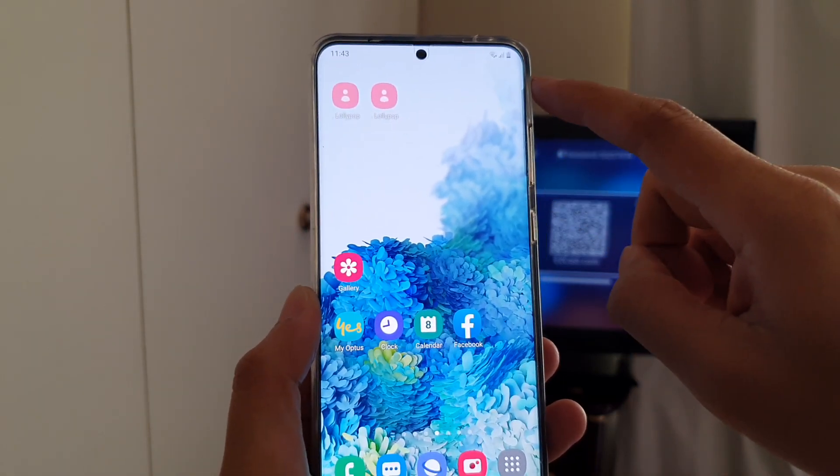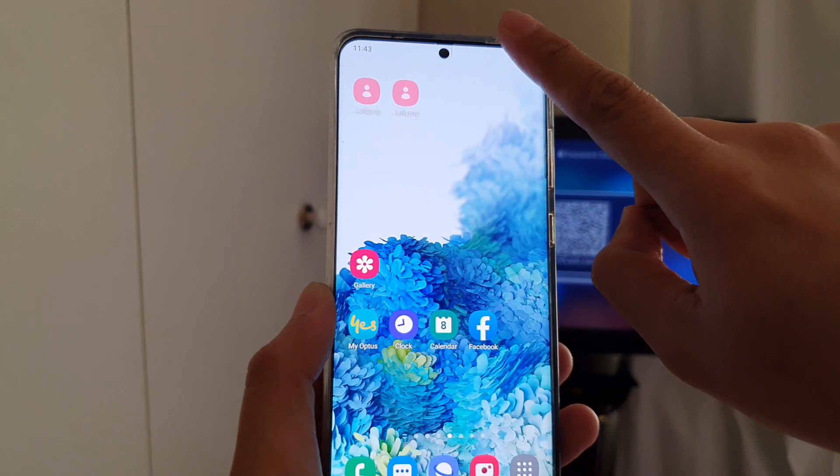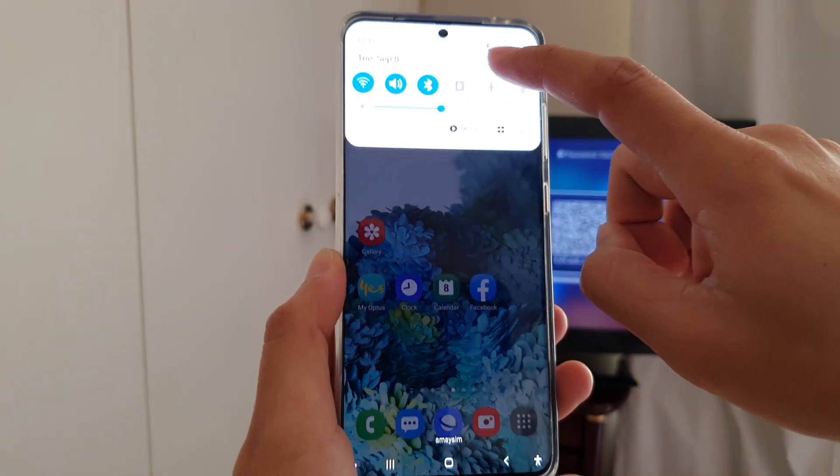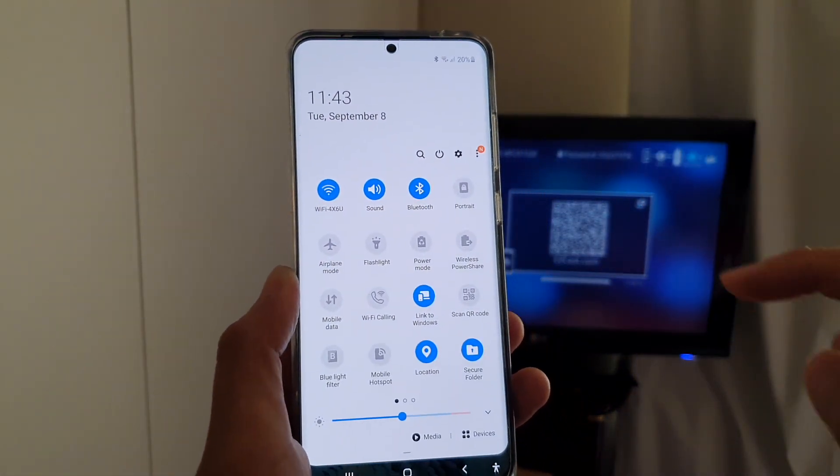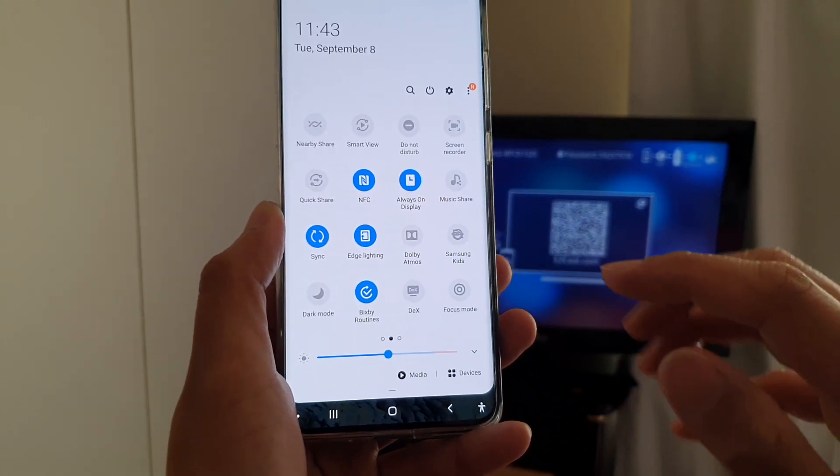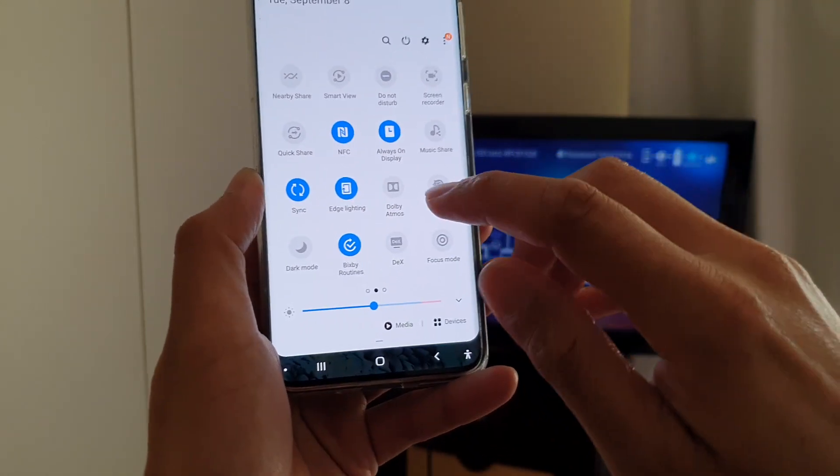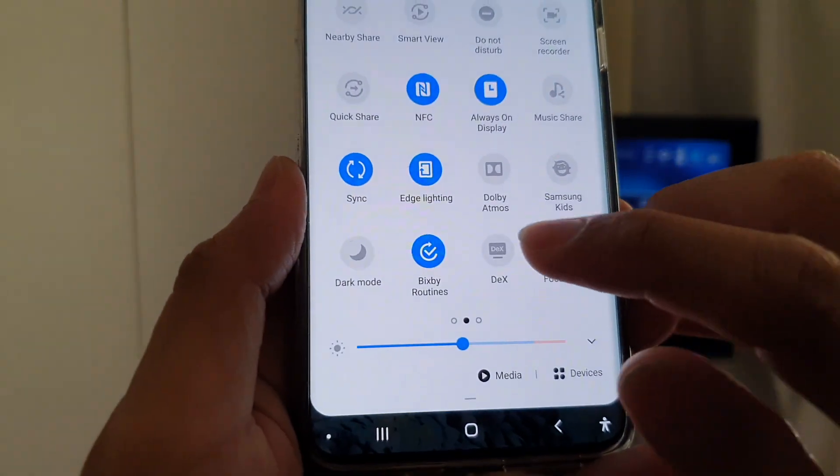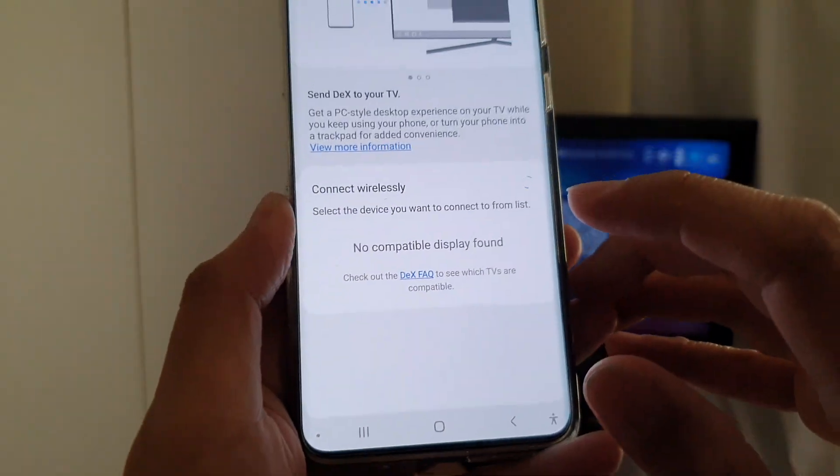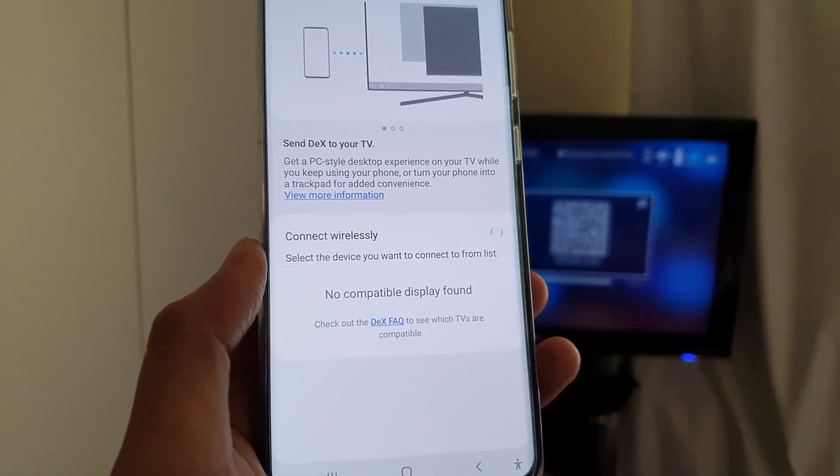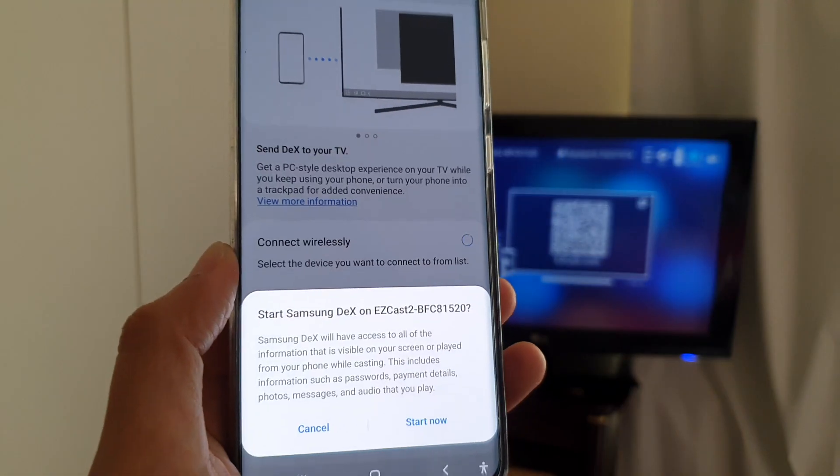So go to your software and update. Once it is updated, you can swipe down at the top and open up the navigation panel. Swipe across until you find a DEX button right here. So you tap on that.